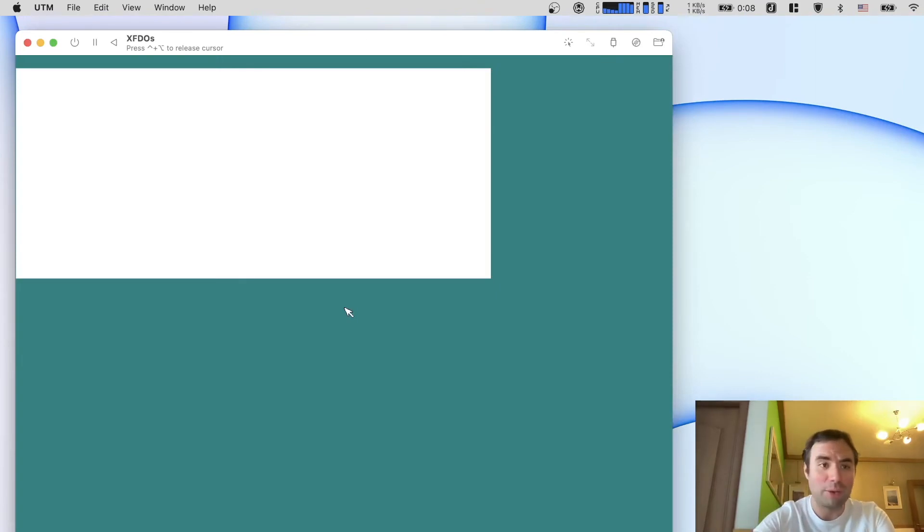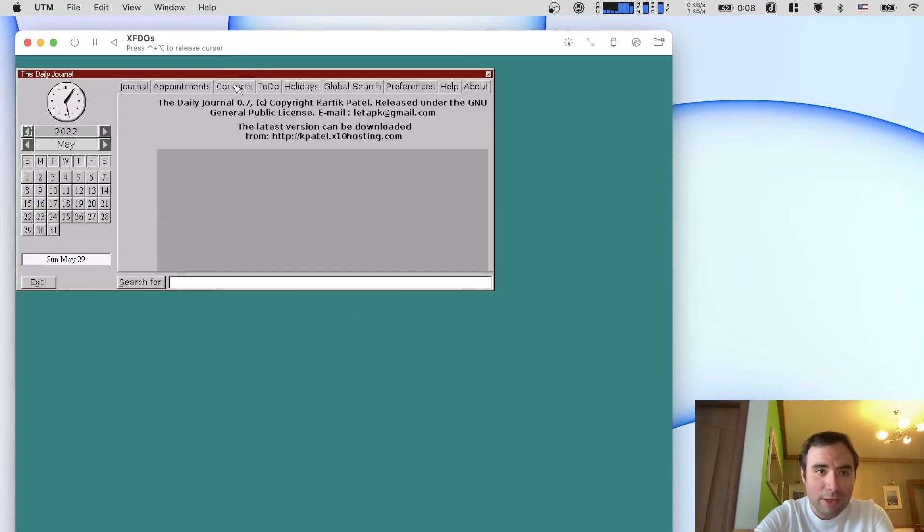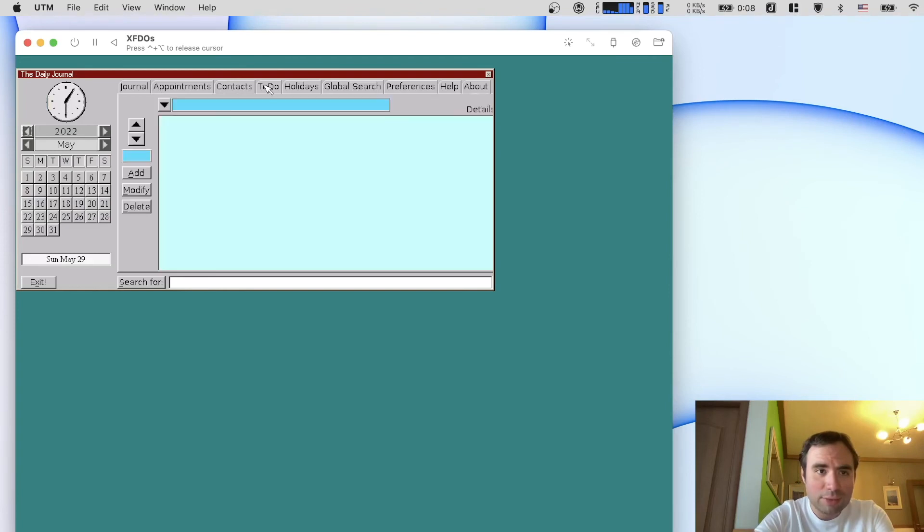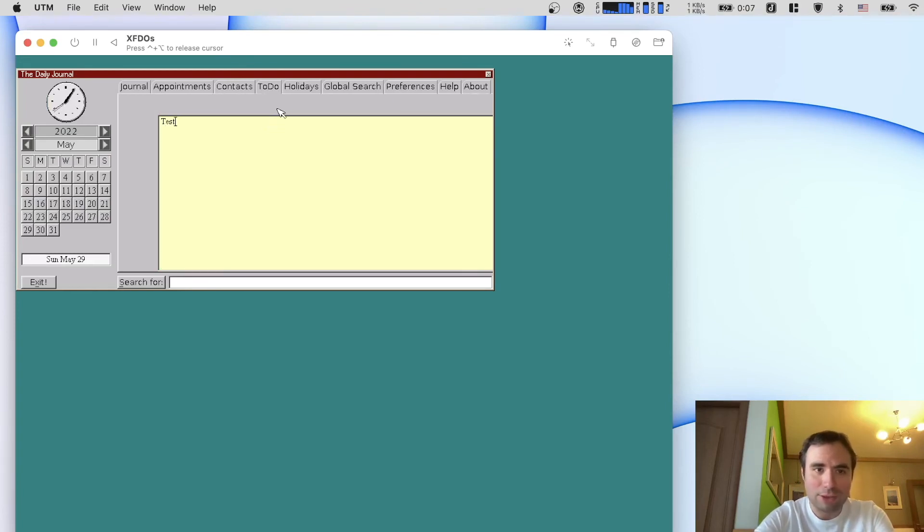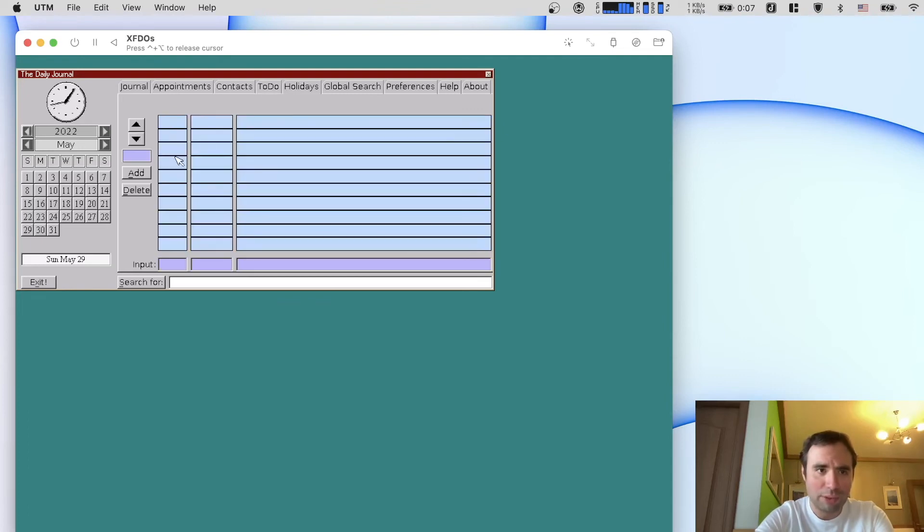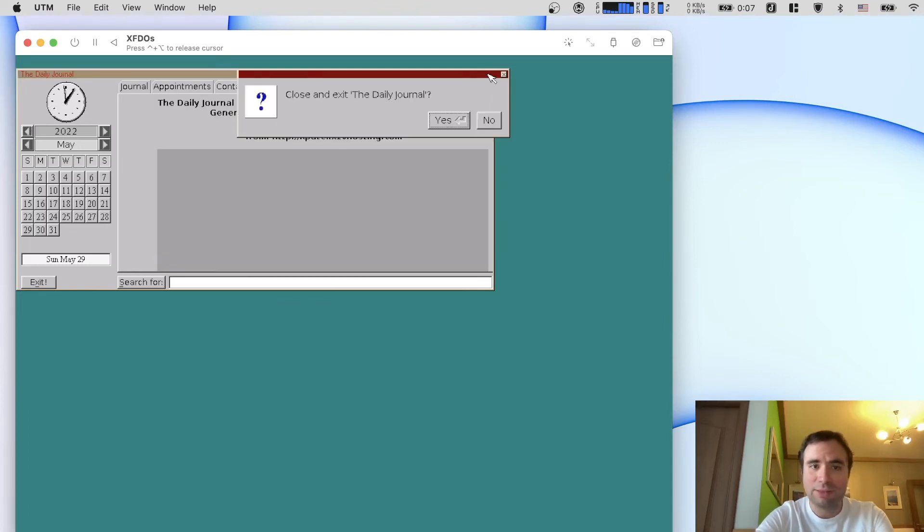So daily journal. What is that? It's a journal application for taking notes. Yeah it's like contacts, to-do. How does it work? Okay I can say test. Gosh it's so slow. Holidays. You can add a holiday here. Add. It's just so slow guys. I don't know.